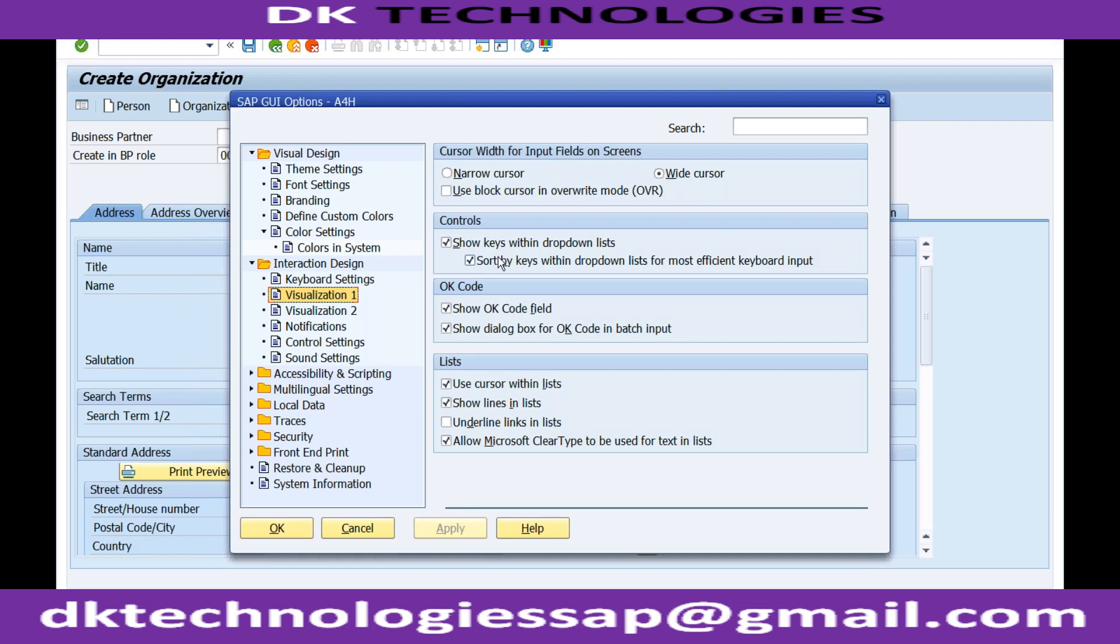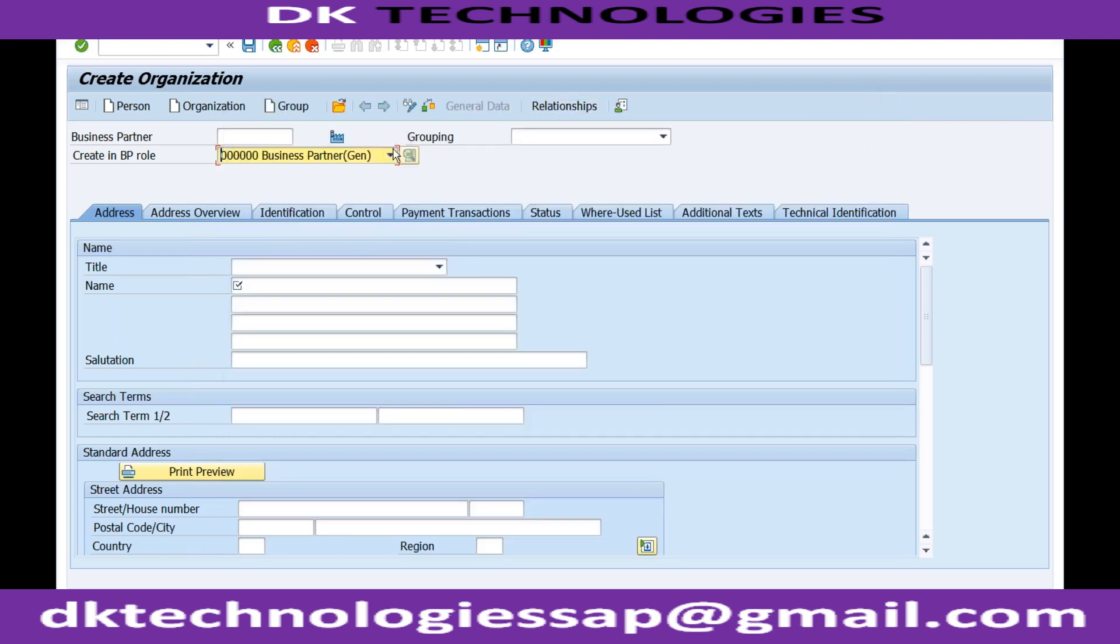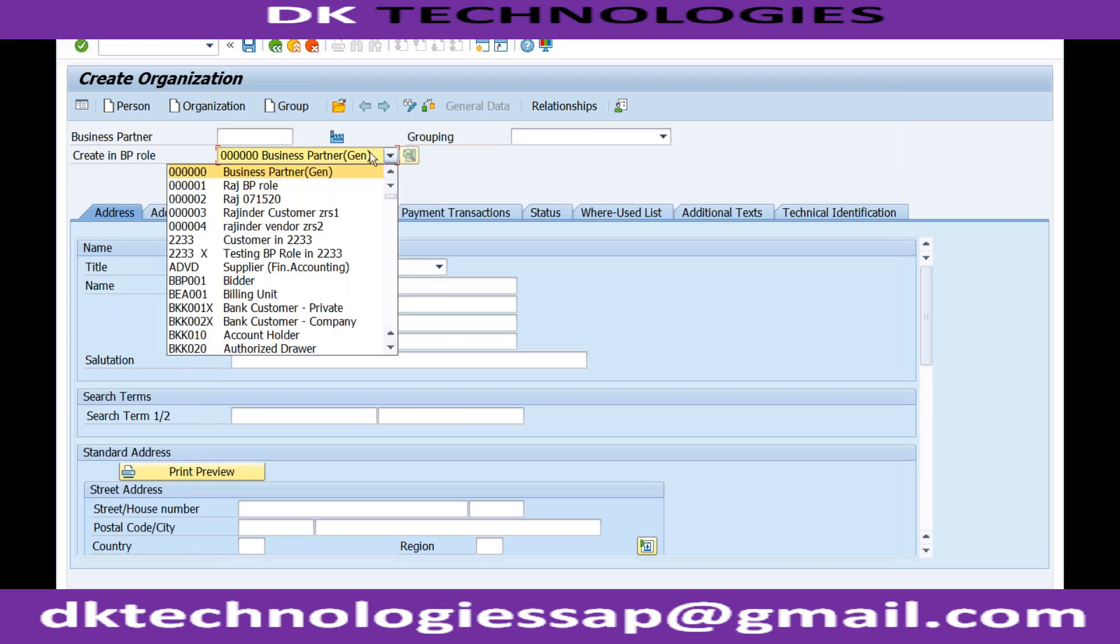Okay, and the same in the material master also I can see? Everywhere, everywhere in SAP whenever you are doing F4, or sorry, whenever you are getting this kind of button and you are clicking on this, if you want to see the codes then you should go with this configuration, this activation, this activation on those two indicators.